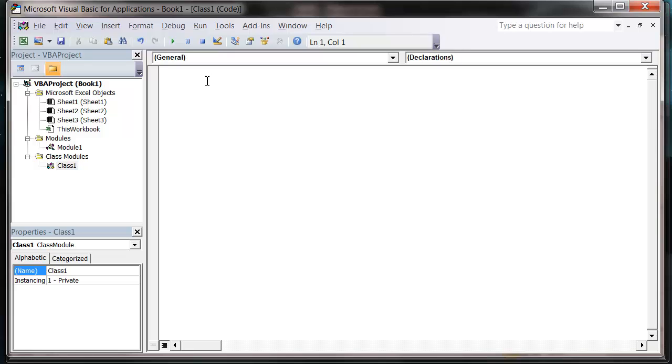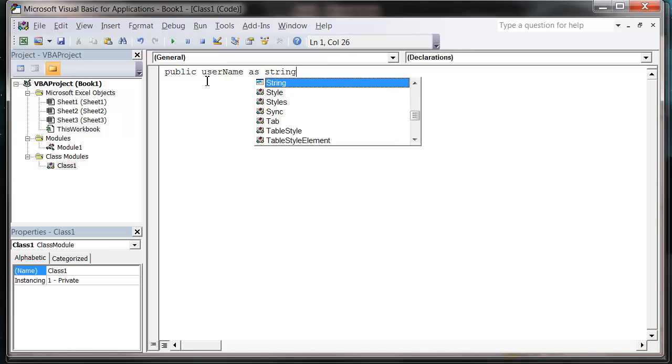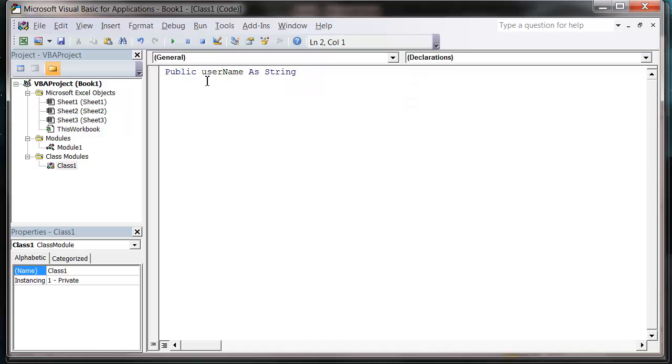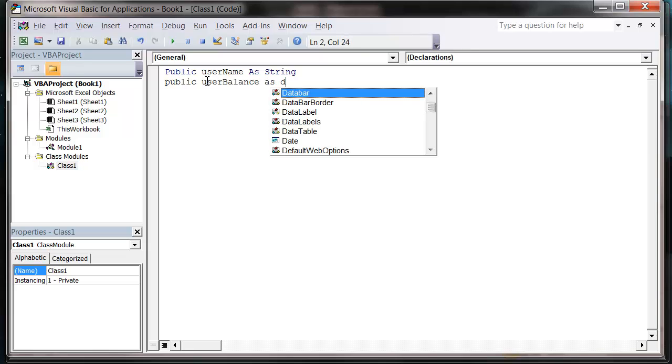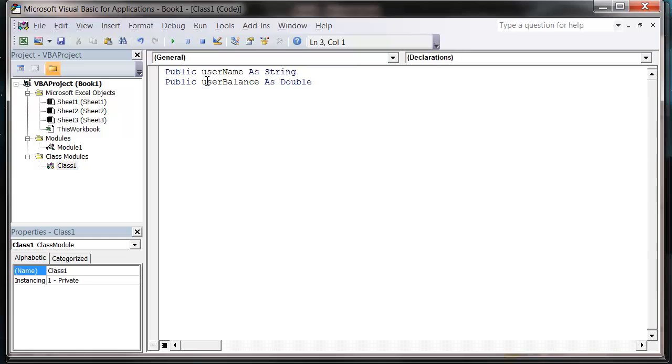So the first one I'm going to have is name. Instead of writing name, I'm going to write public. And that's very important. And then you put the name of what you want to do. So I'm going to have user name and then the variable type. And then I'm going to have user balance as a double. And that's going to be, I'm just going to have the two properties.